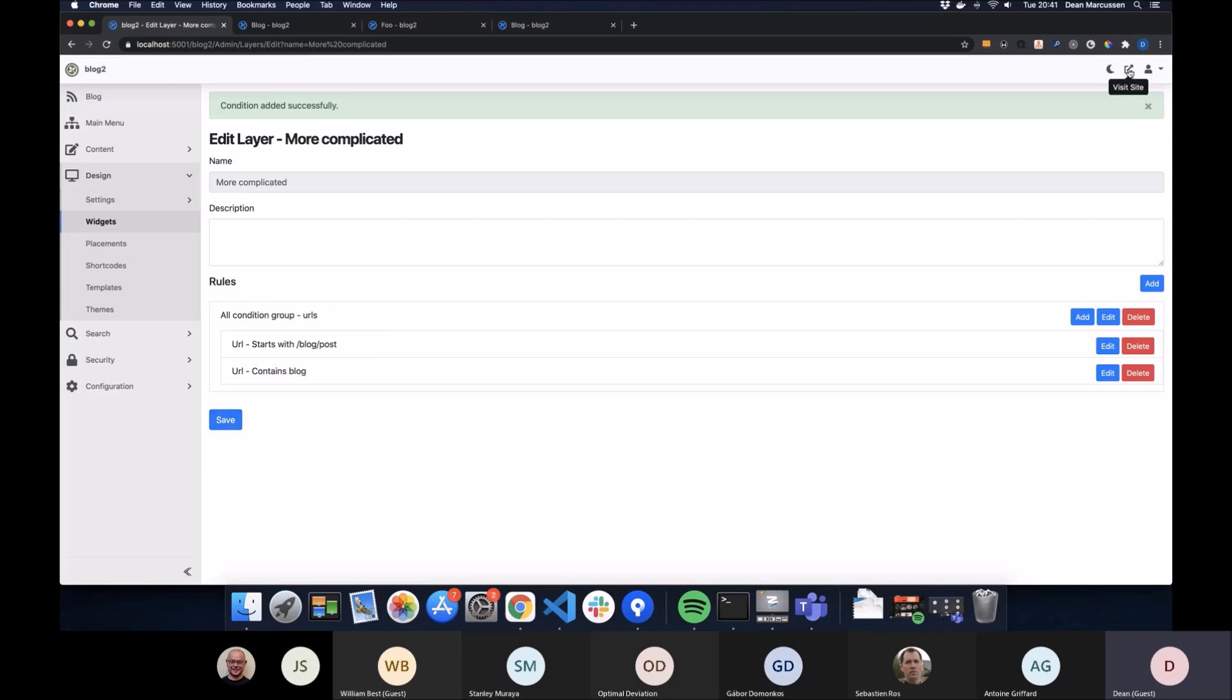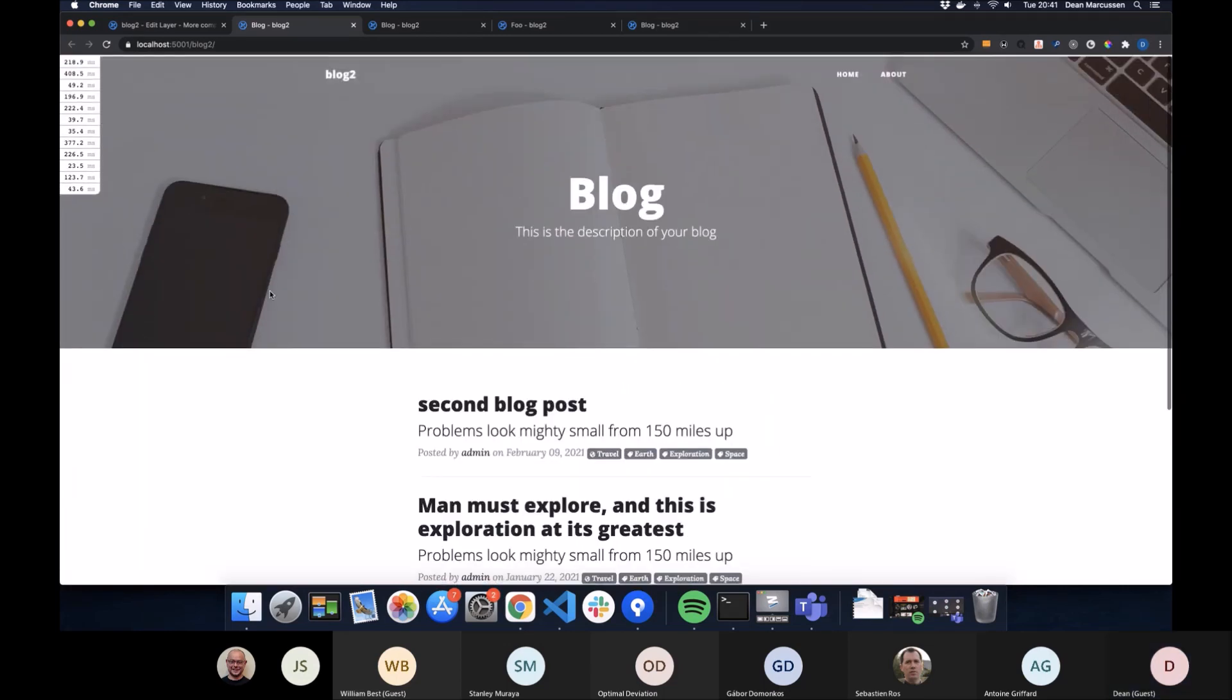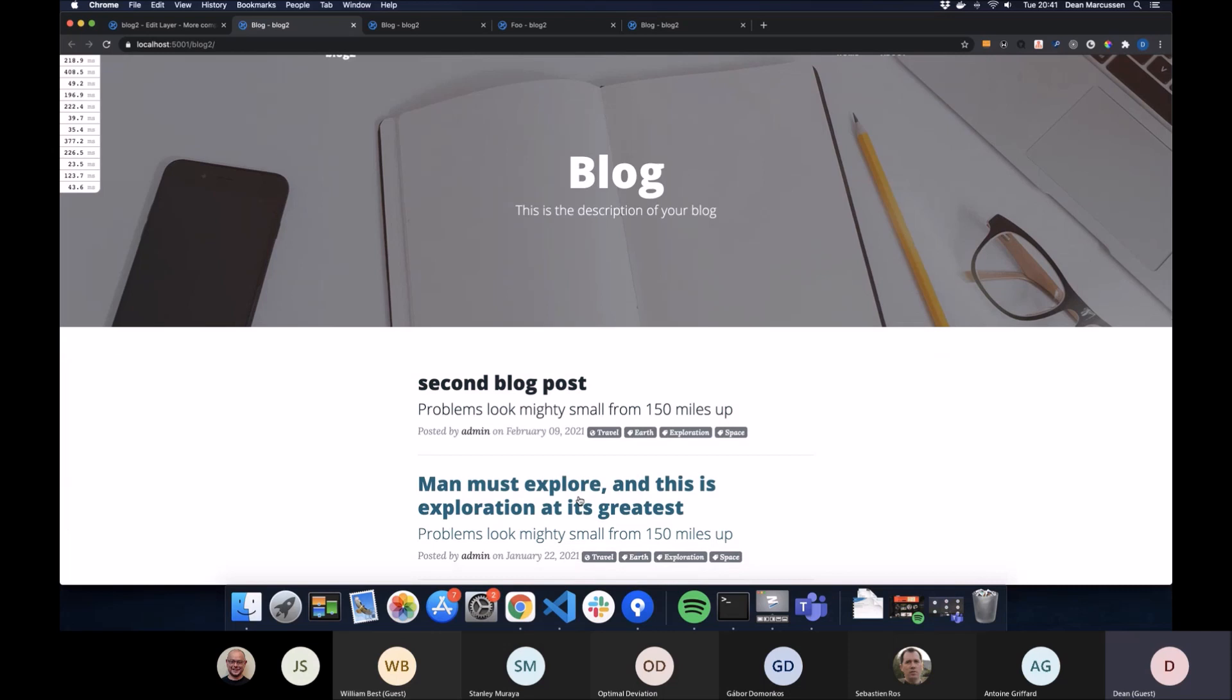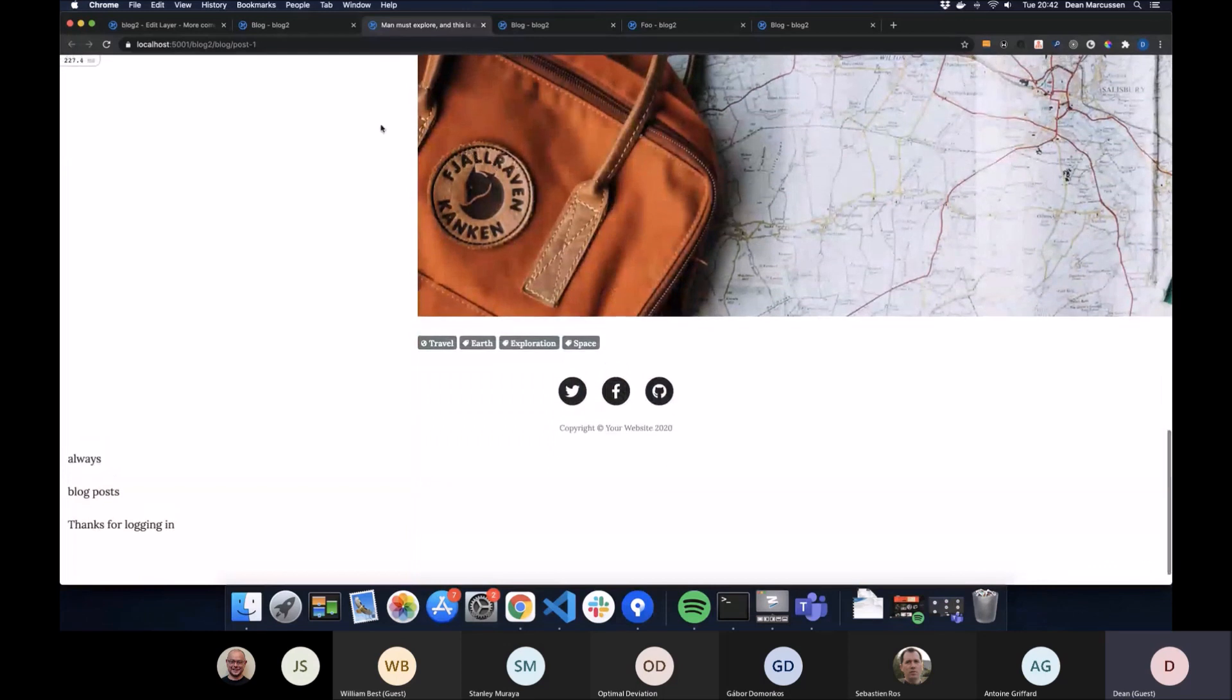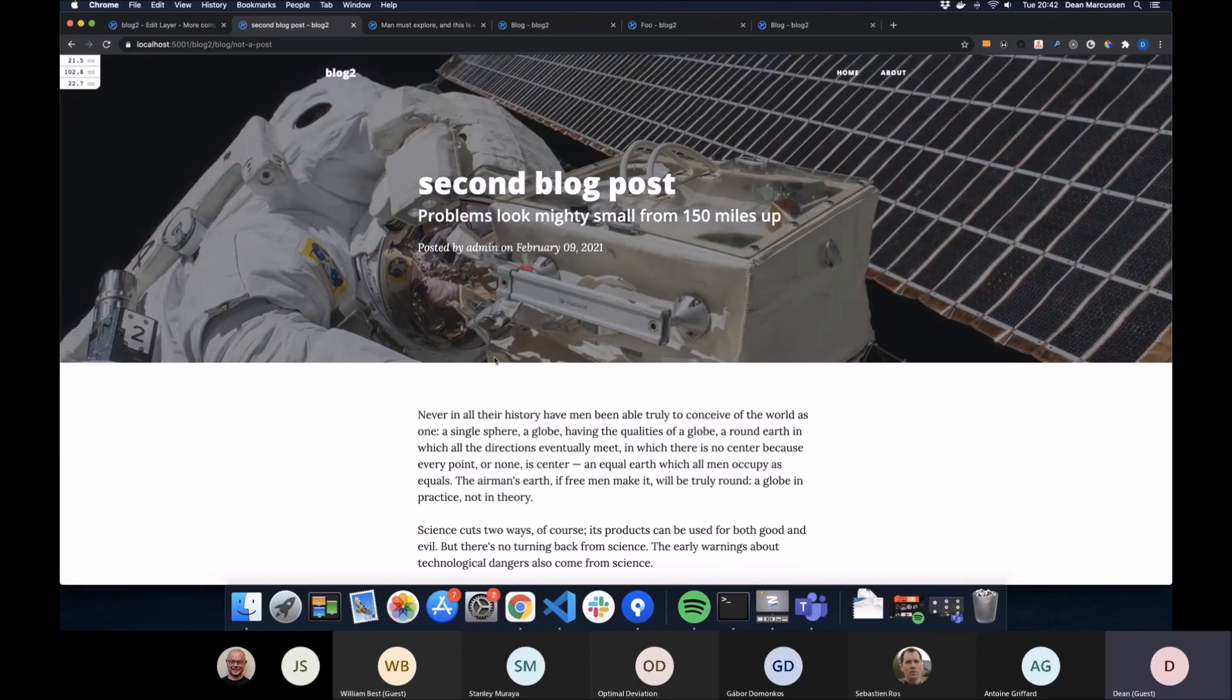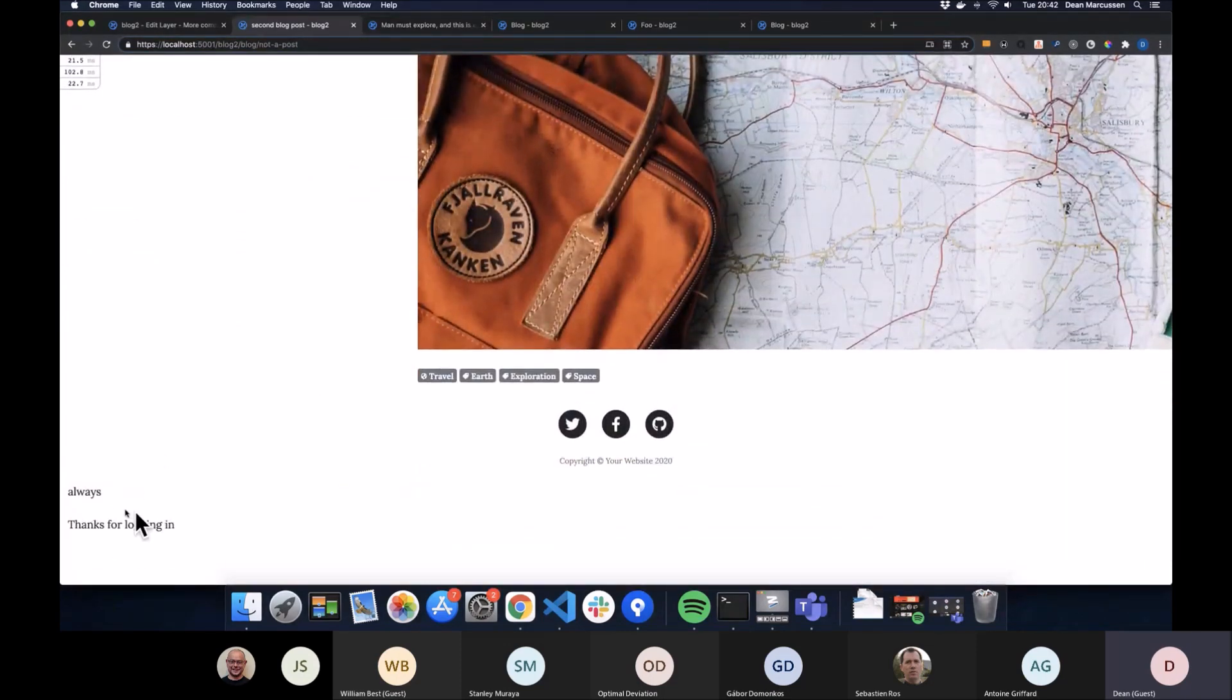So if we were to look at that on the site, that one shows on the home page, always one renders. But when we go to this blog post, which is on blog post, which was one of our first conditions, we should have blog posts are all there. But if we were to go to the second blog post, which I've aptly titled not a post, even though it is a post, we don't see that layer.